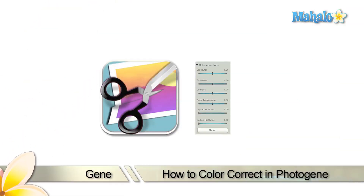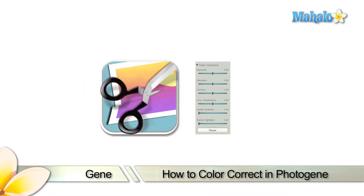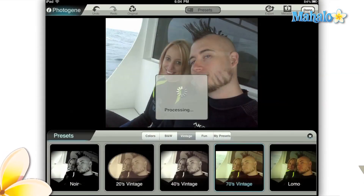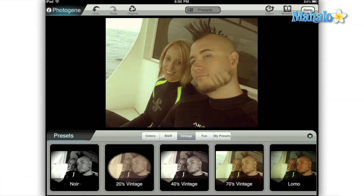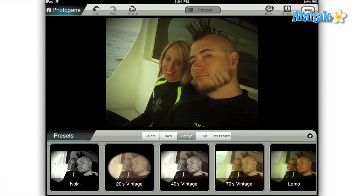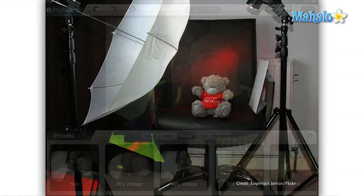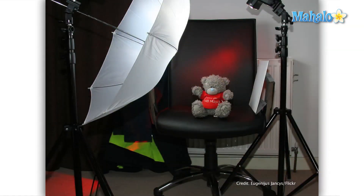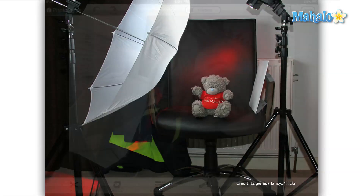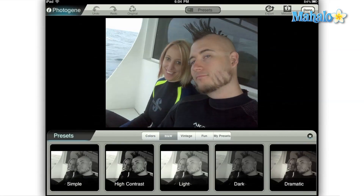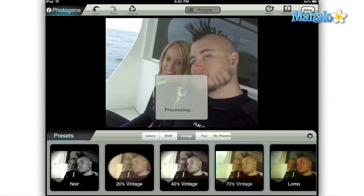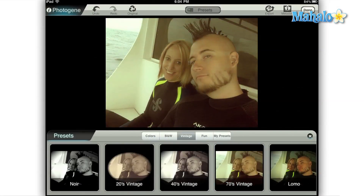Hi everyone, this is Gene from Mahalo.com. Color correction is the process of adjusting the light in a scene to achieve a specific look. Modern color correction usually begins before any photo is ever taken. Specific lights are chosen and then fitted with gels that will control the colors that fill the scene. Once the image is taken, the photographer can then import the image into a photo program and do some fine-tuning or even completely recolor the image.